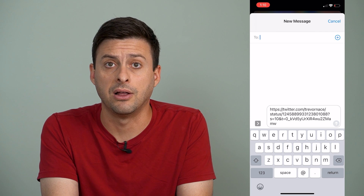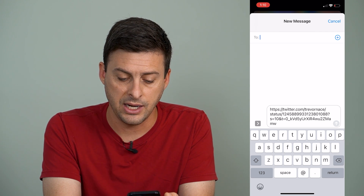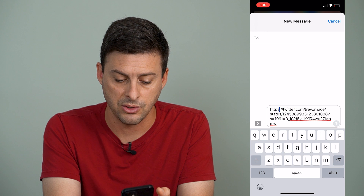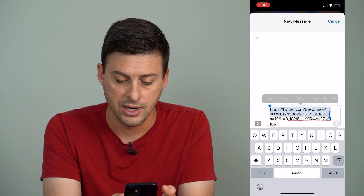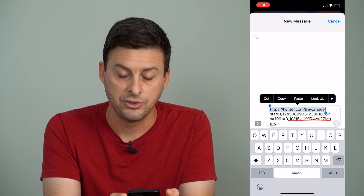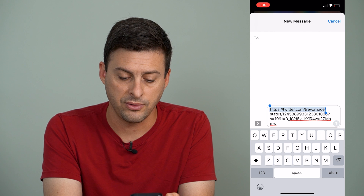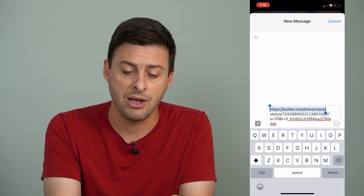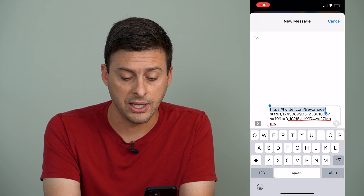Now your profile link is the very first part, and it is twitter.com forward slash Trevor Nace for me. So I can tap and hold there, and I will just use my finger to scrub only that section — twitter.com forward slash Trevor Nace — and now I have copied my Twitter profile link.